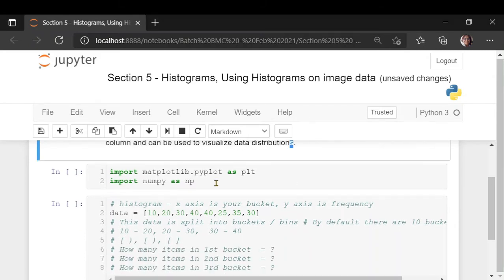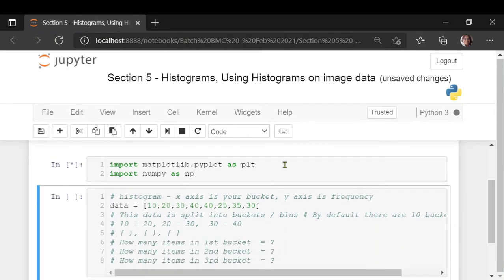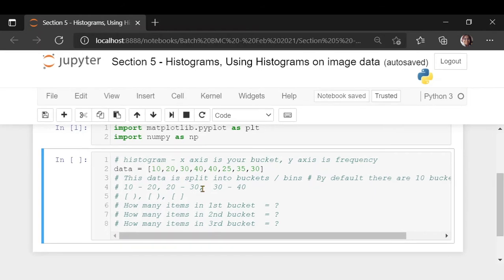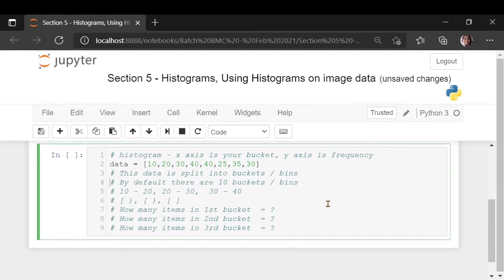Let's import our libraries and look at an example. Suppose you have data like this: 10, 20, 30, 40, 40, 25, 35, and 30. The x-axis represents your buckets and the y-axis is the frequency. By default, when you do plt.hist, 10 buckets or bins are created.